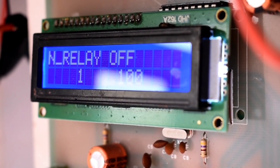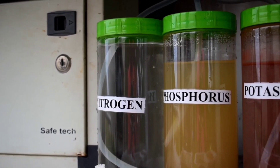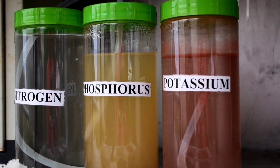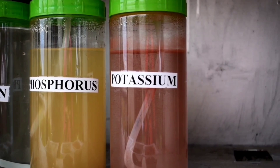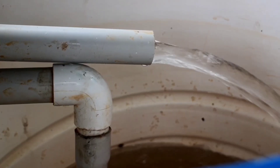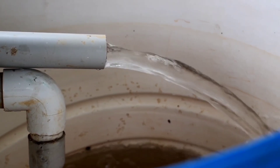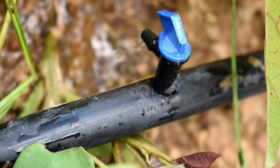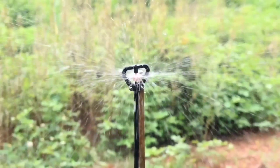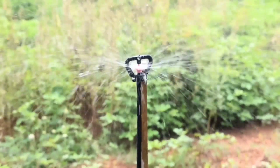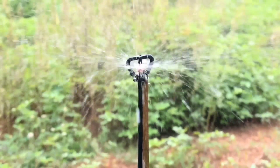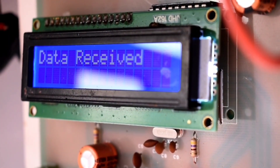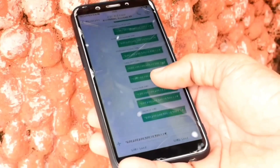The system decodes the message, and nitrogen, phosphorus, potassium, and water as per the quantity in the message are taken from the respective containers and sent to the mixing chamber. There, the nutrients are mixed with water and then applied to crops through drip, sprinkler, or any other method connected to the system. This device can be operated remotely from anywhere in the world using a mobile phone.